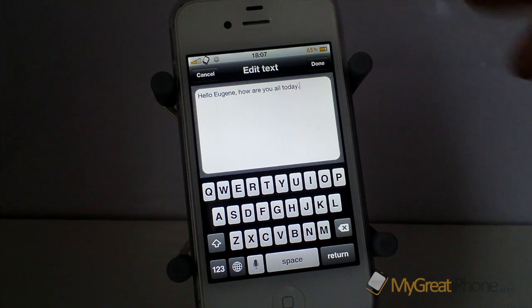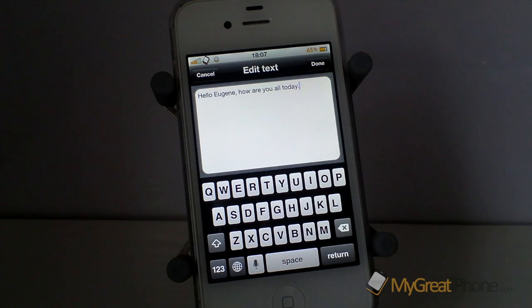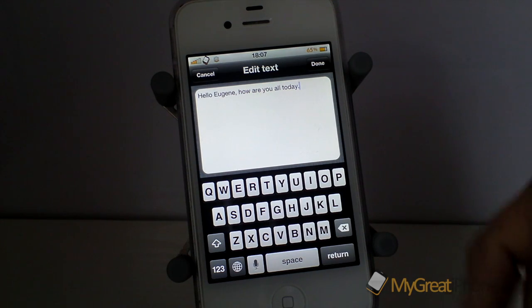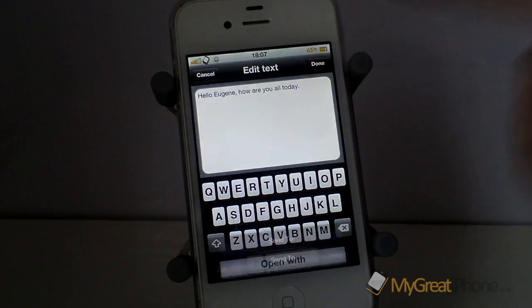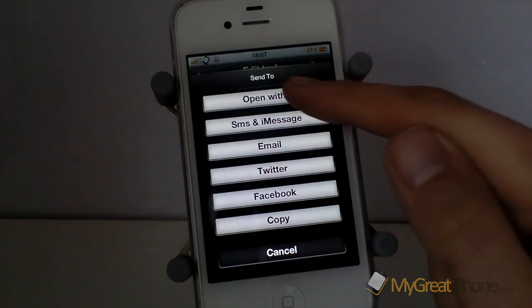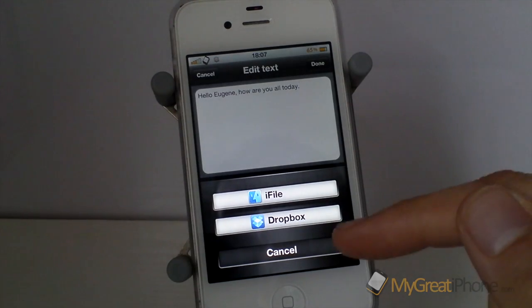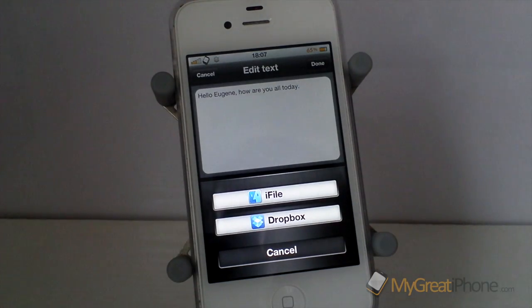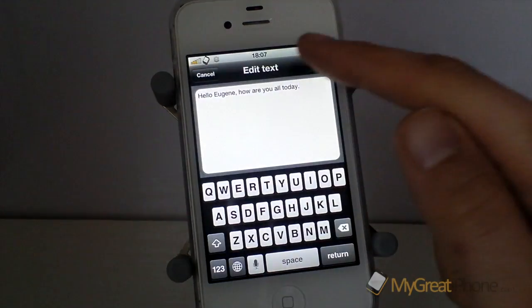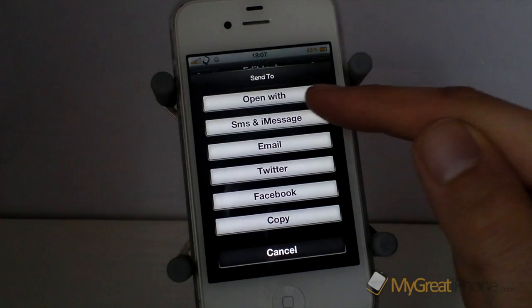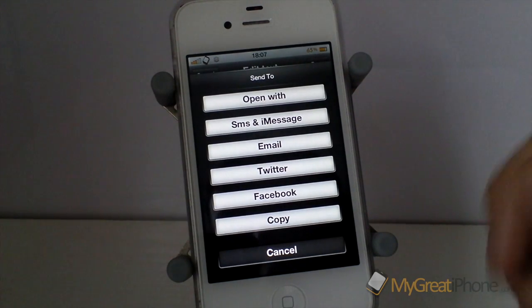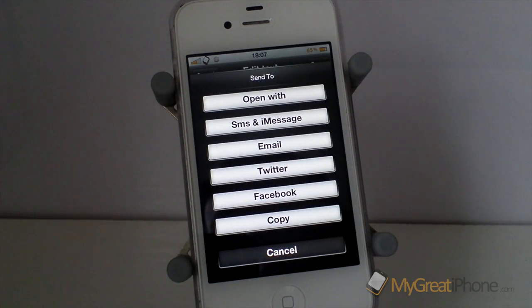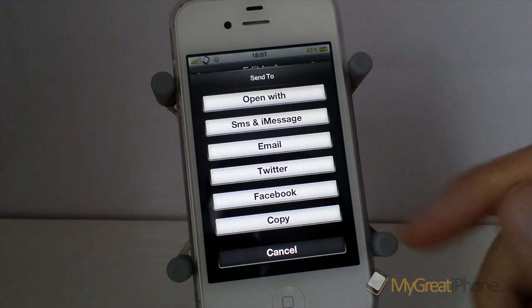Now I can do several things with this piece of text. I can edit it from the keyboard as you can see or if I press done I can open it with iFile or Dropbox. iFile is obviously a jailbroken application. I can send it straight in an SMS or iMessage and it will open up your preferred messaging application.